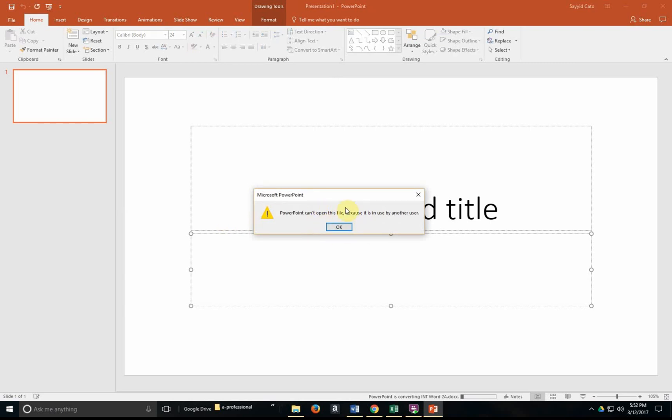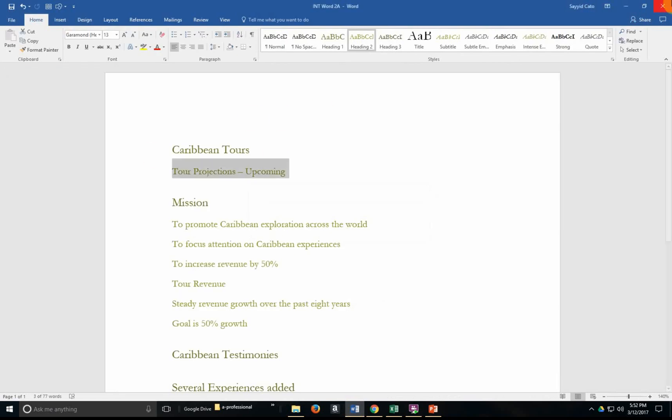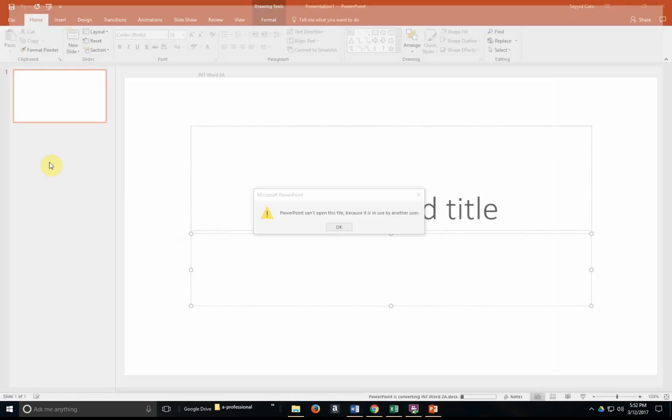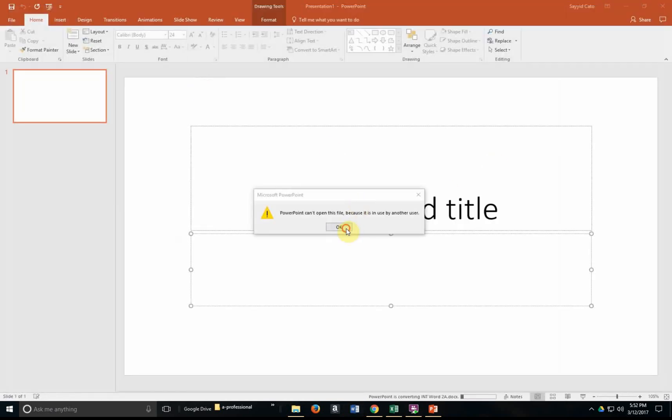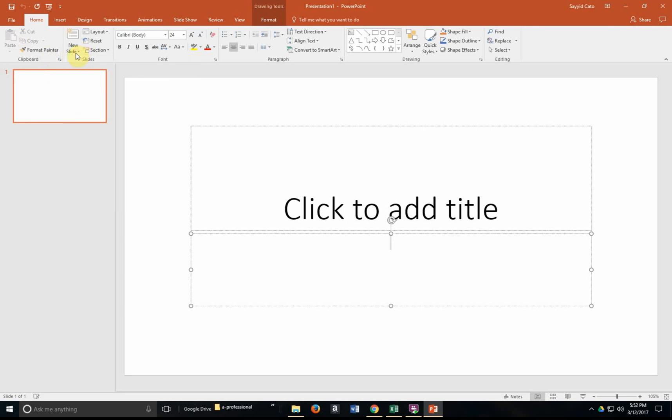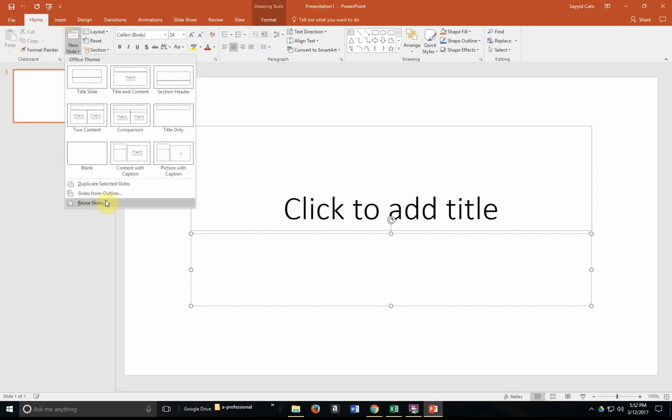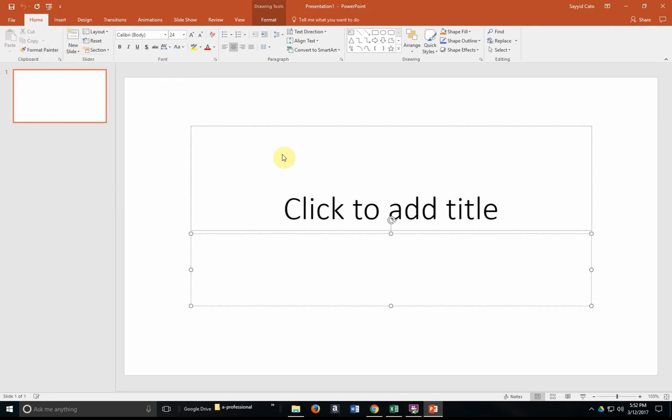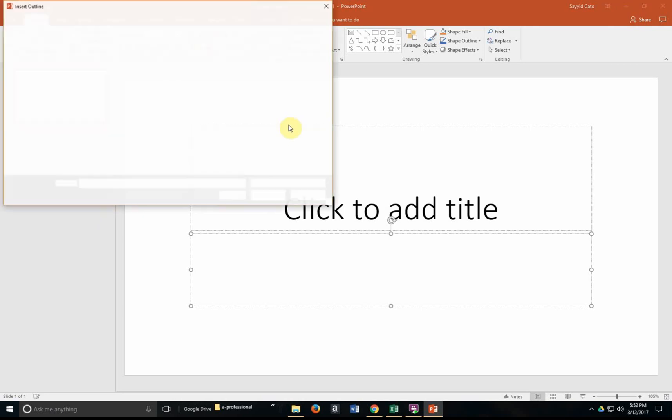I have an error here. PowerPoint can't actually open the file because I did not close it. So in order for us to actually do that, we must close the file first and then we should be able to insert it without any issues.